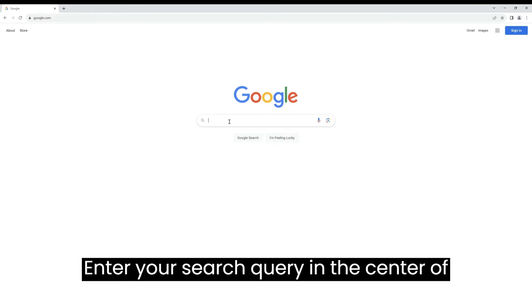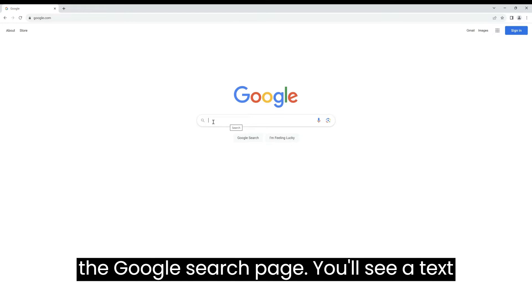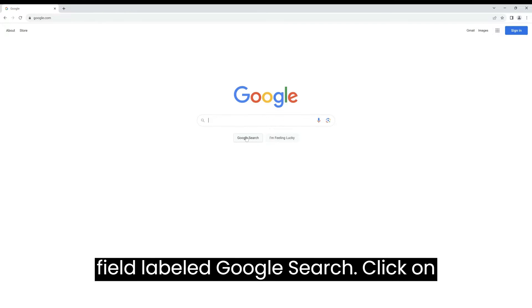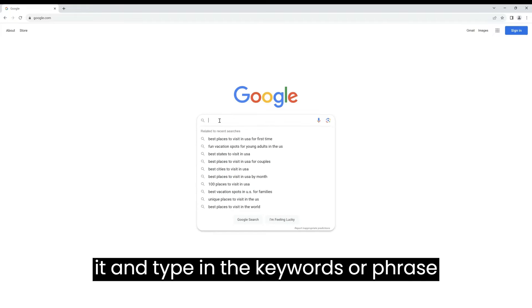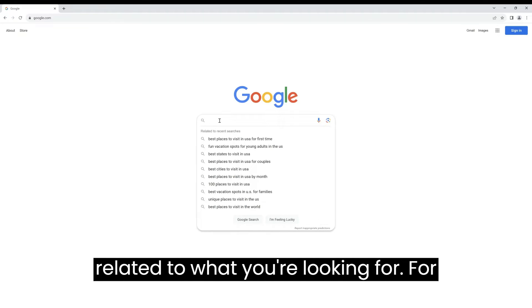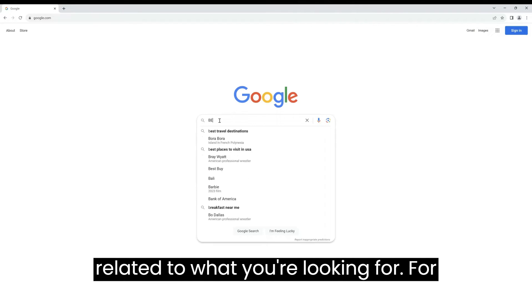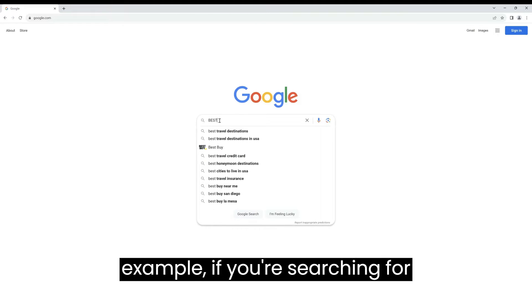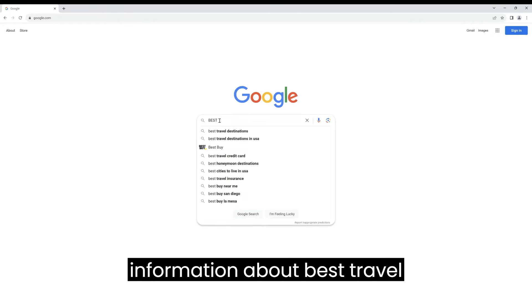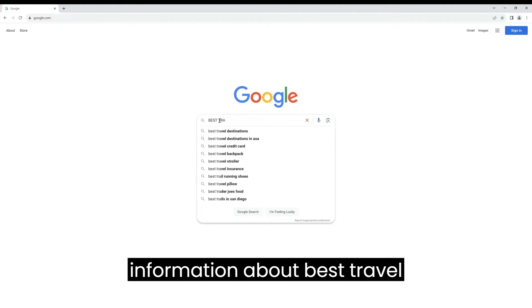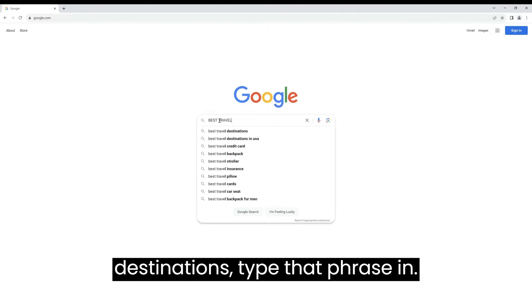Enter your search query. In the center of the Google search page, you'll see a text field labeled Google search. Click on it and type in the keywords or phrase related to what you're looking for. For example, if you're searching for information about best travel destinations, type that phrase in.